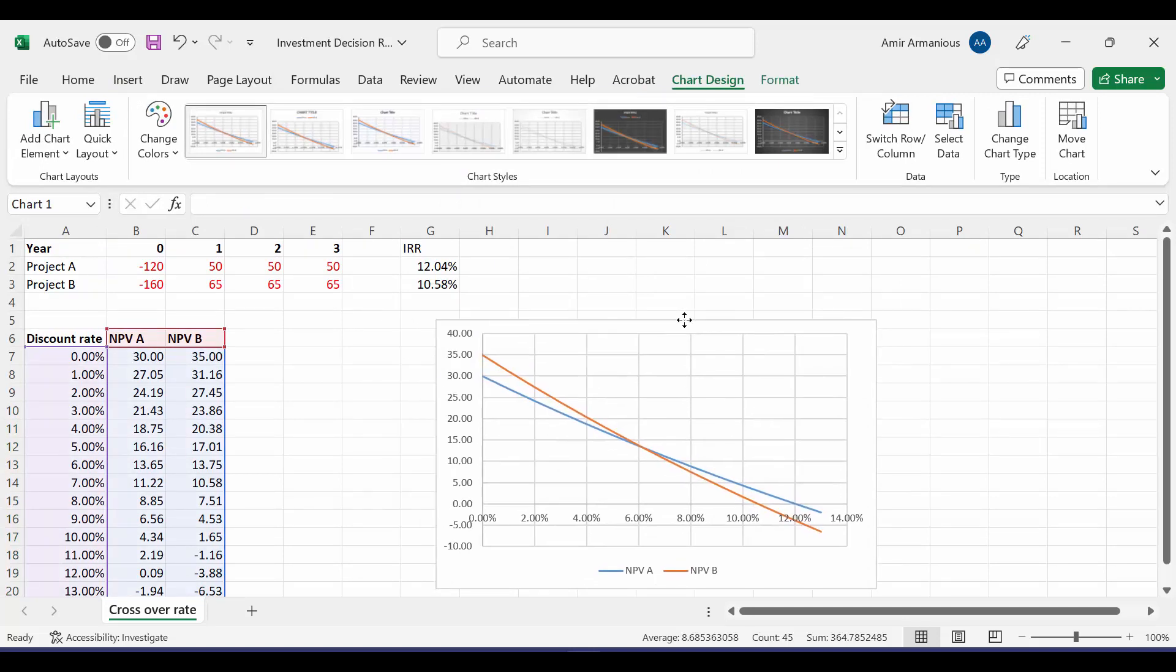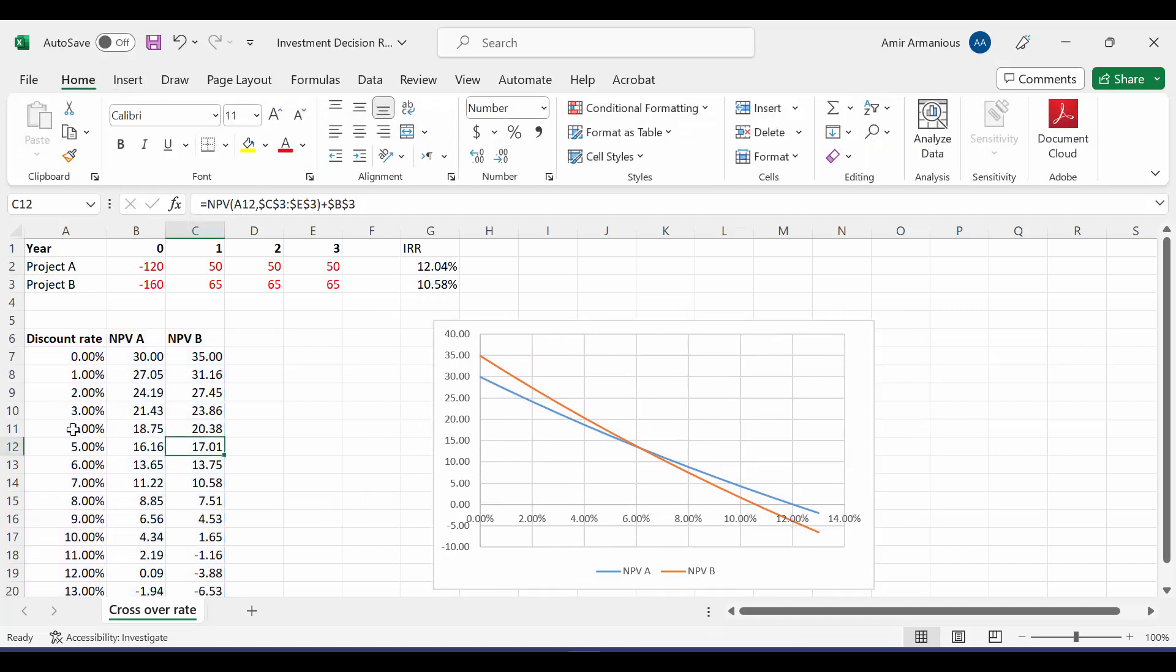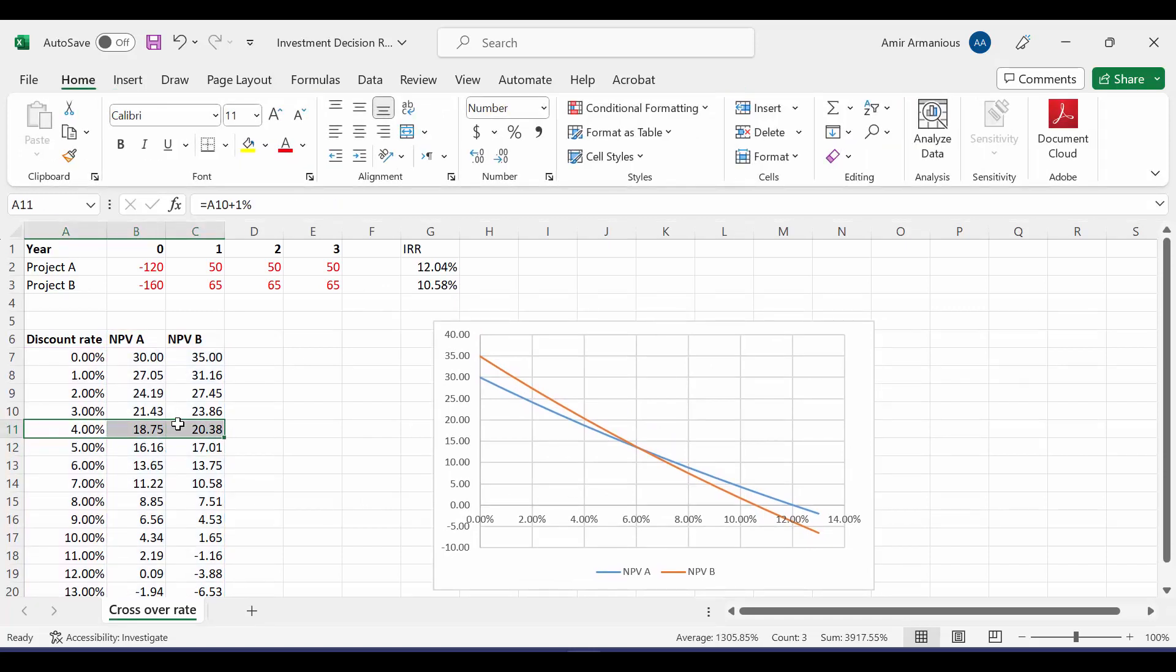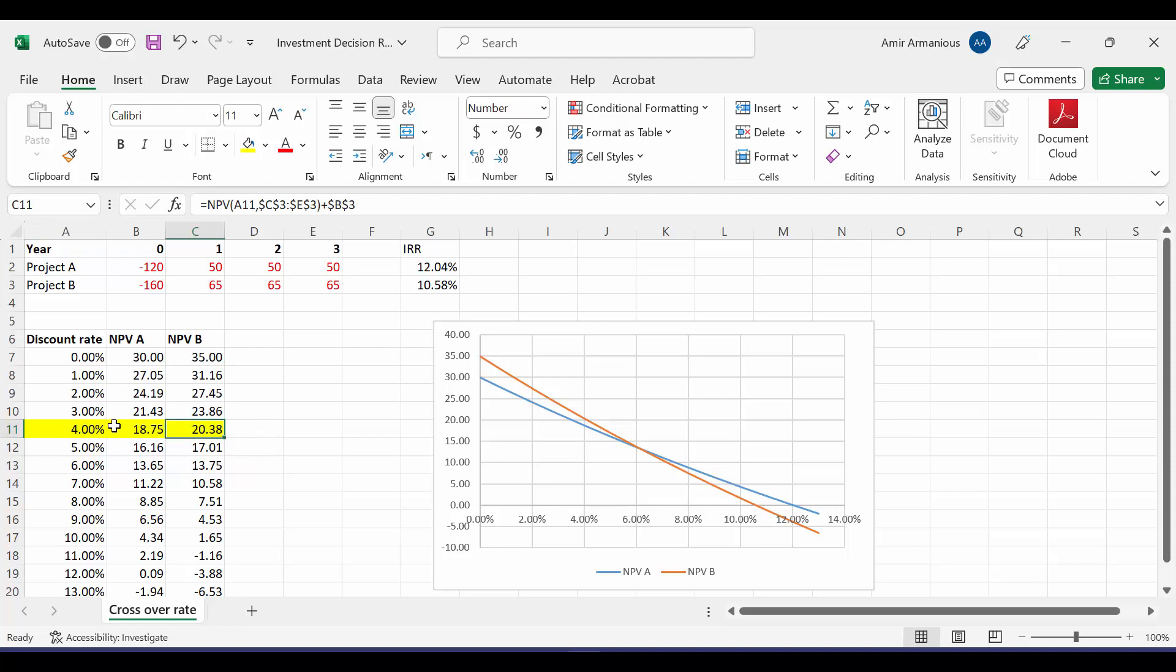If you check here, for example, at 4%, which project has a higher NPV, A or B? You'll discover that Project B has a higher NPV. Therefore, we should accept Project B.